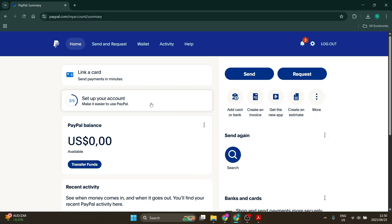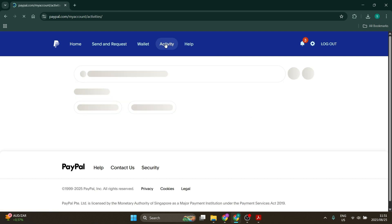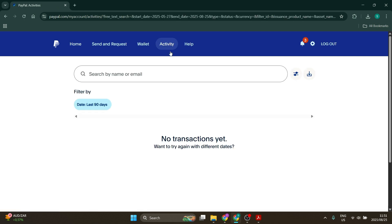So we start right here on the homepage and this will work if you have a business PayPal account or a personal PayPal account. All you need to do is go up to the top of this menu, you'll see Activity. Click on Activity and you will be redirected to this page.